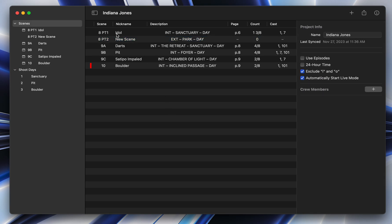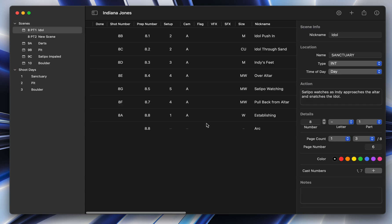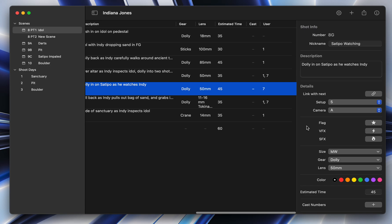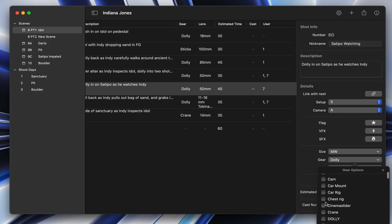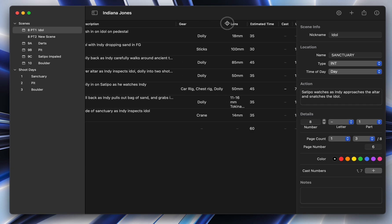The next thing is that you can have multiple gear items. So it used to be that you could only have one piece of gear. Now you can have multiple ones. So you can go in and add whatever you want, say, chess rig, car rig, whatever. You can add them all to each shot. So that's a nice new little feature.